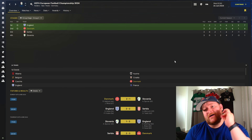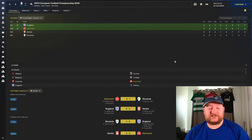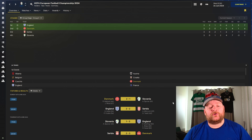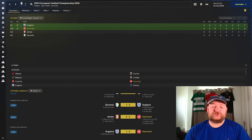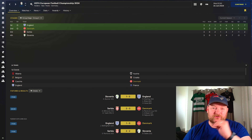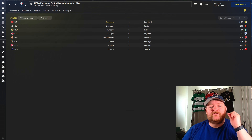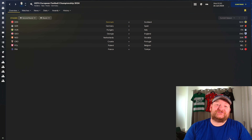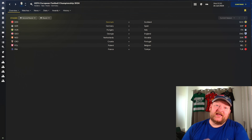We're comfortably out of the group stages having won two games and lost one, scoring five goals and conceding four, to finish with six points. We managed to beat Slovenia 2-1 with goals from Rasmus Hoyland and Jonas Vind, then a close-fought victory against Serbia where we won 3-2, with Eriksen and Hoyland on the scoresheet. Unfortunately we narrowly lost one-nil to England thanks to a Jude Bellingham goal. Going through to the round of 16, we are facing Scotland.